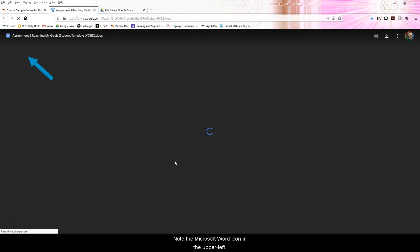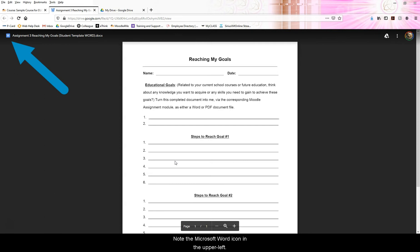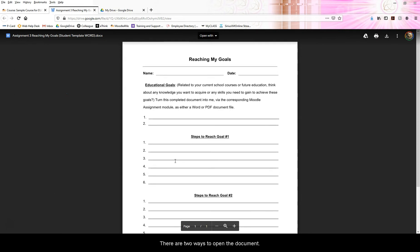Note the Microsoft Word icon in the upper left. There are two ways to open the document.